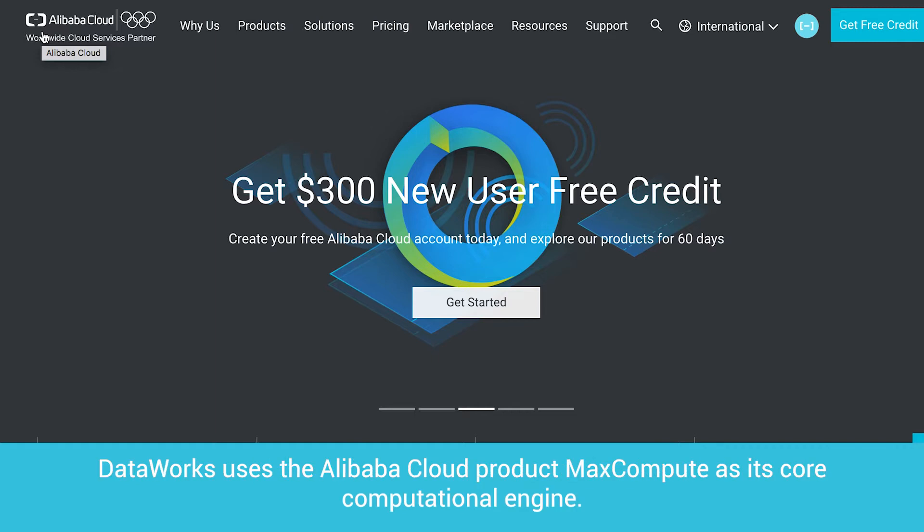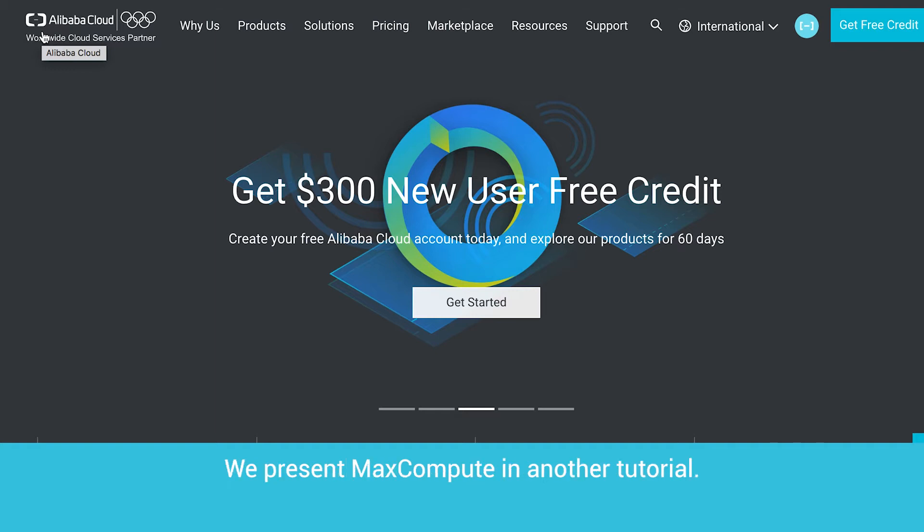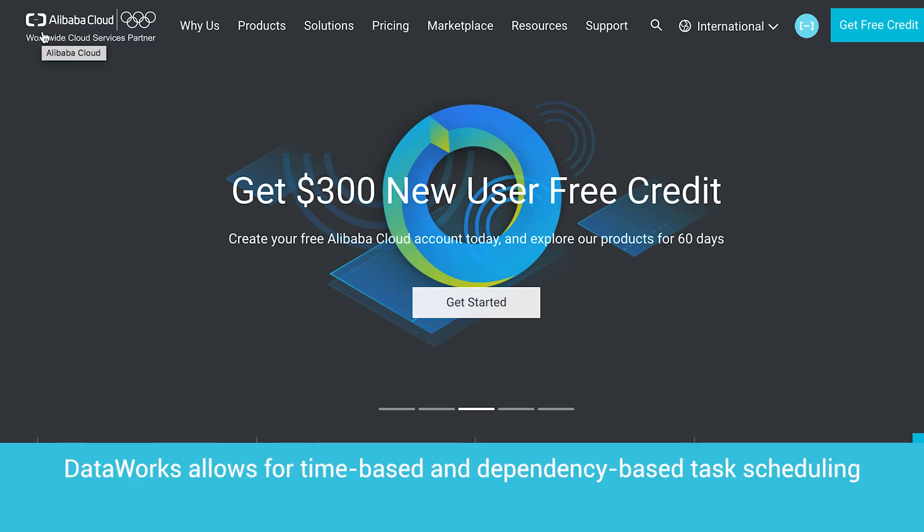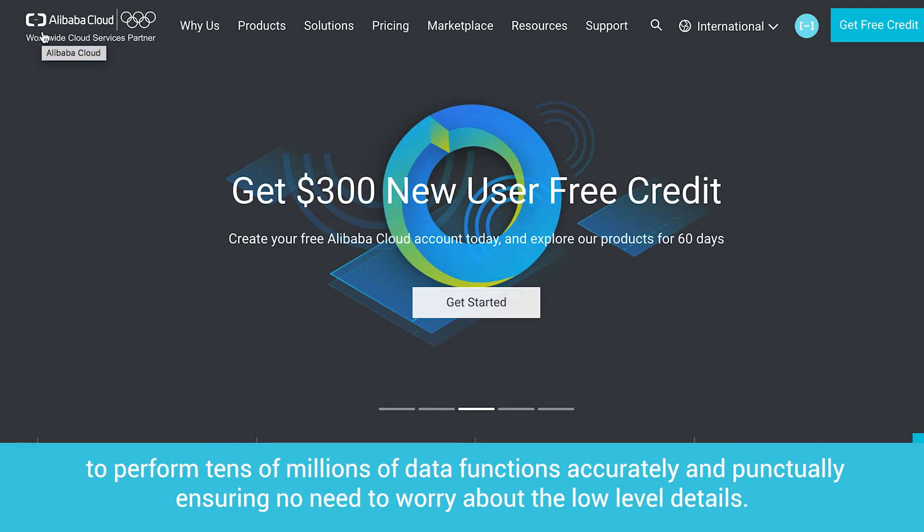DataWorks uses the Alibaba Cloud product MaxCompute as its core computational engine. We present MaxCompute in another tutorial. DataWorks allows for time-based and dependency-based task scheduling to perform tens of millions of data functions accurately and punctually, ensuring no need to worry about the low-level details.